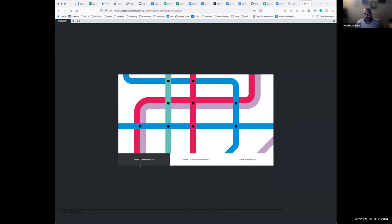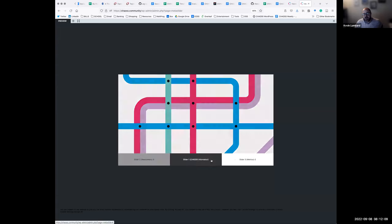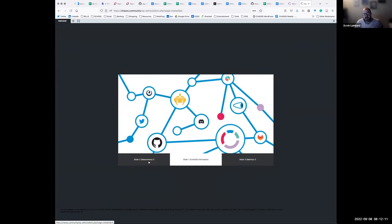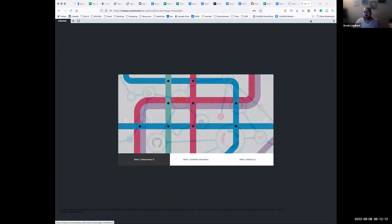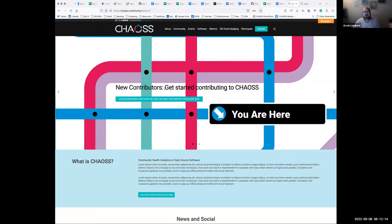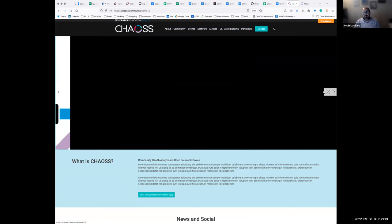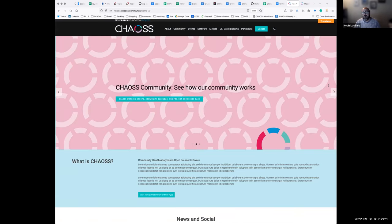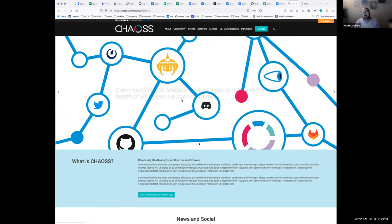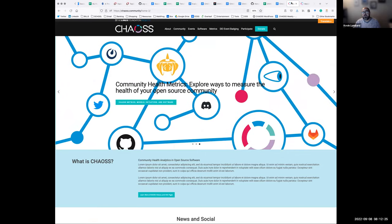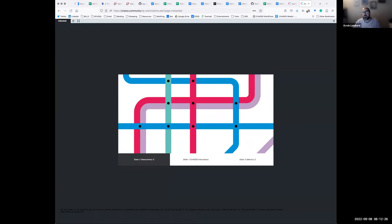So that'll look kind of like this, and then the precognition — the slider names down here — will actually match the text here. So: new contributors, CHAOSS community, and community health metrics along the bottom.